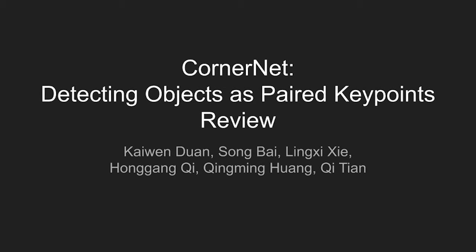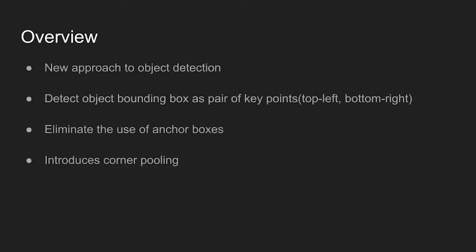Today's paper is CornerNet, Detecting Objects as Paired Key Points. The paper proposes a new approach to object detection. Instead of using predefined anchor boxes like traditional object detectors, the method uses a pair of top left and bottom right points to detect objects.